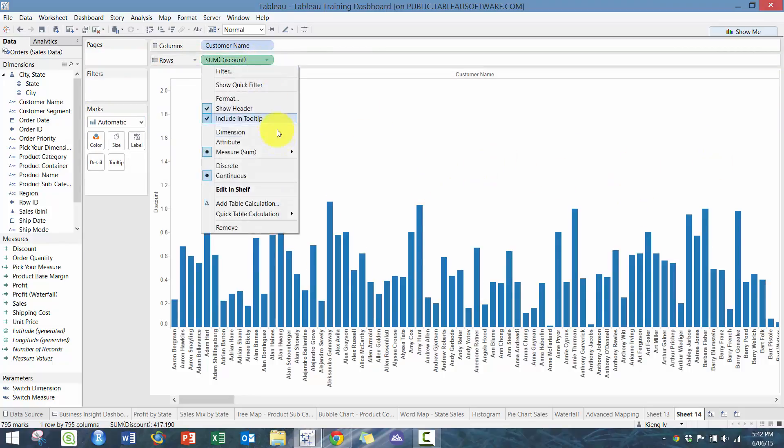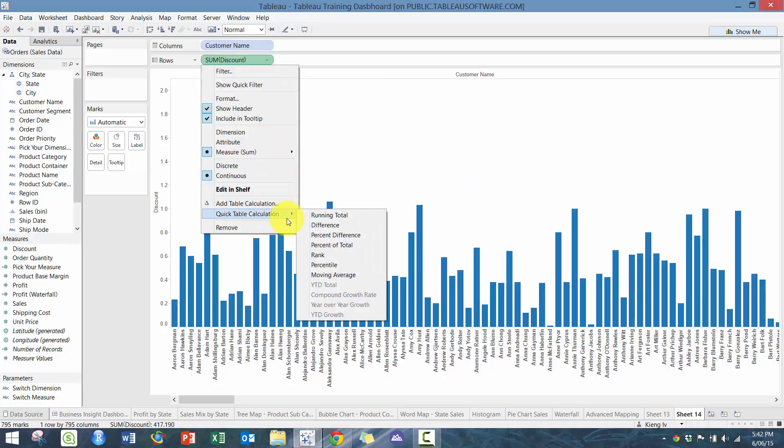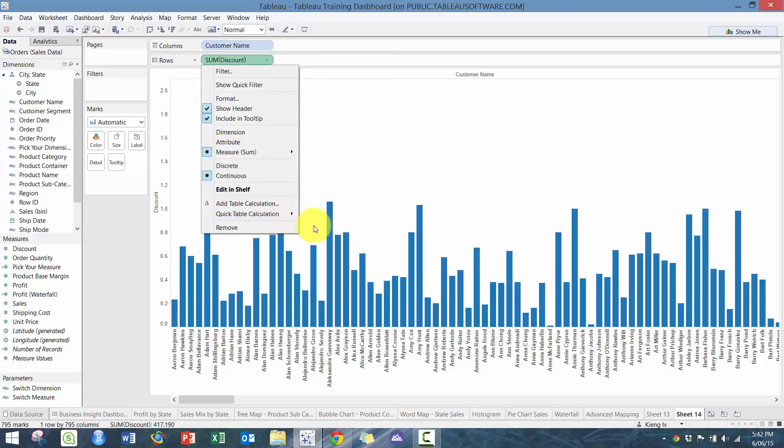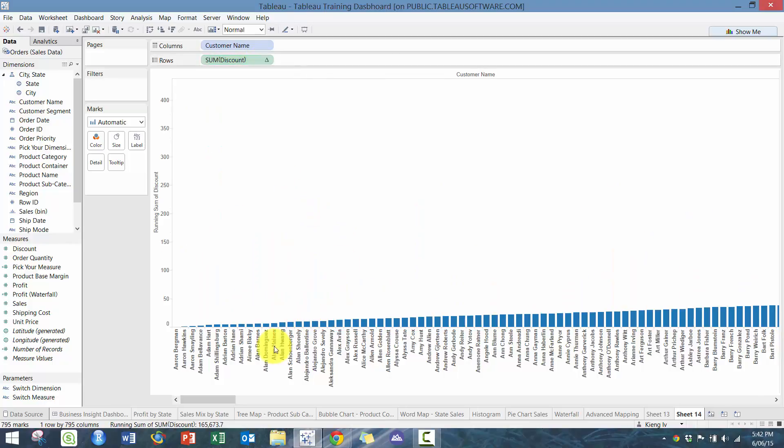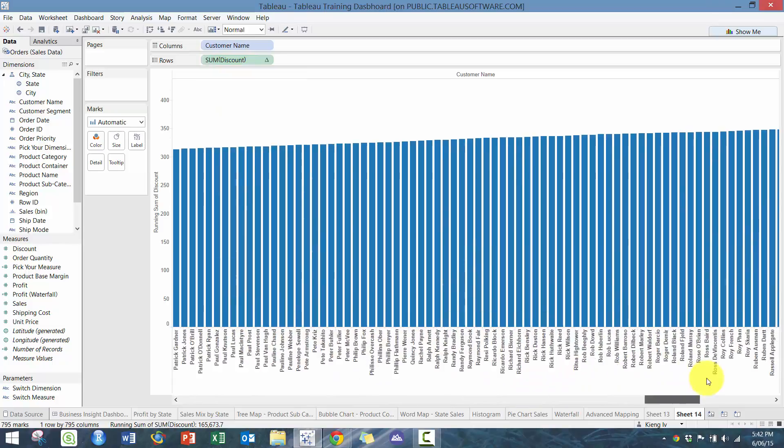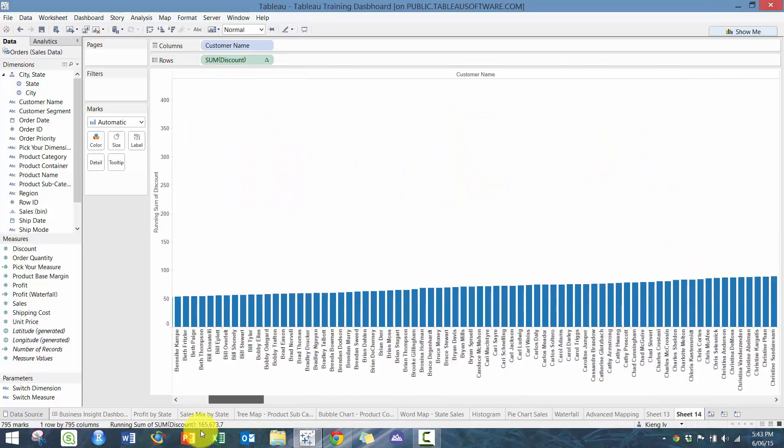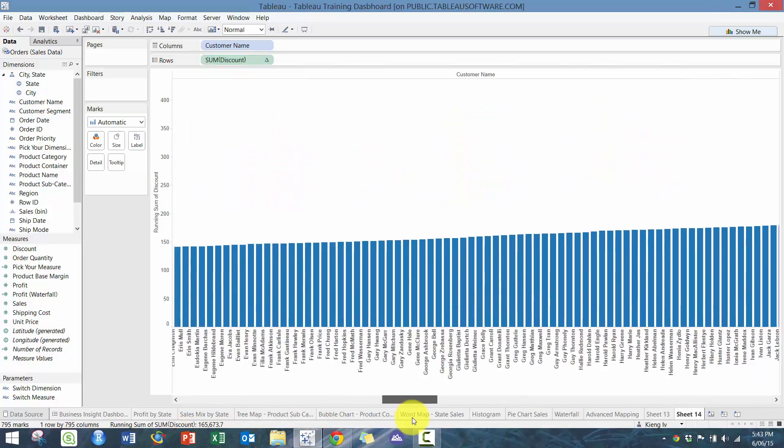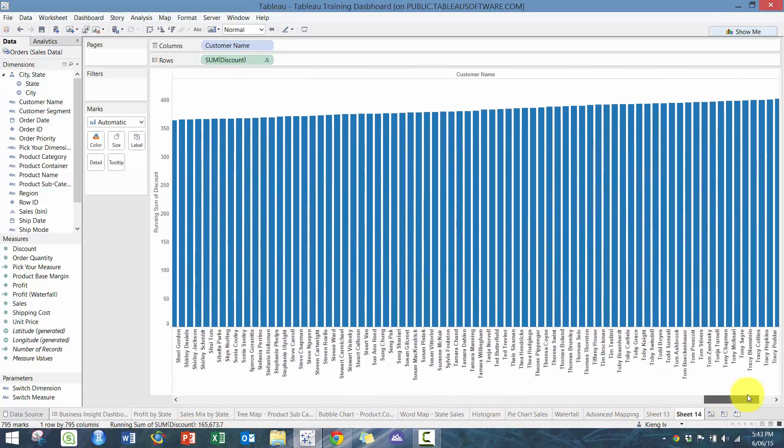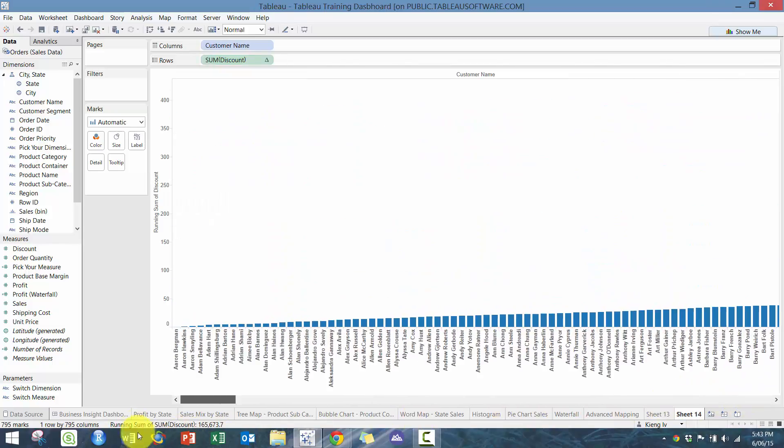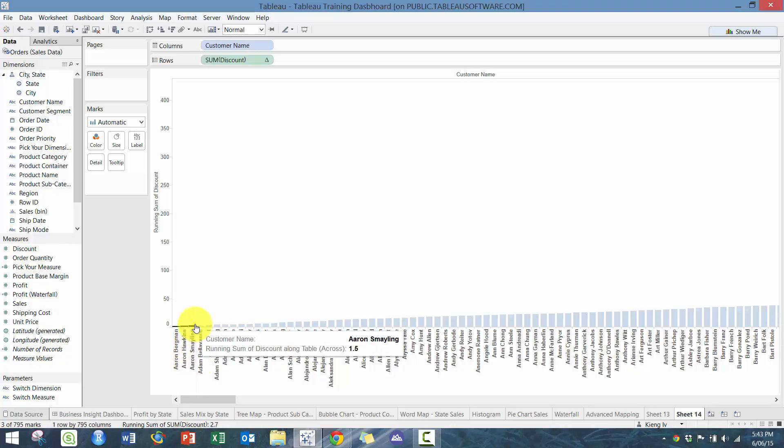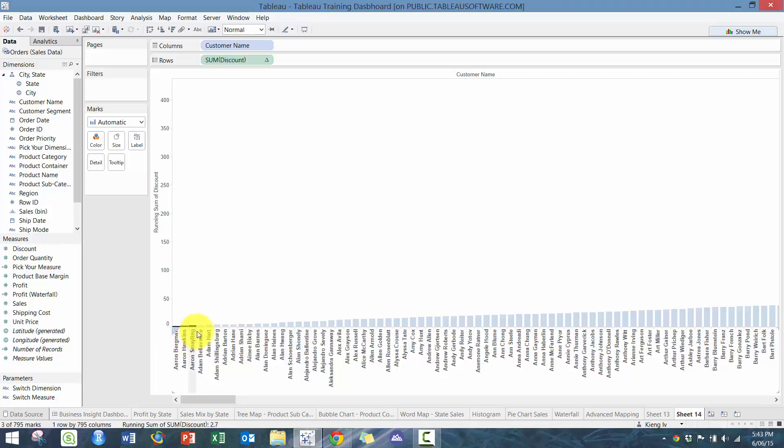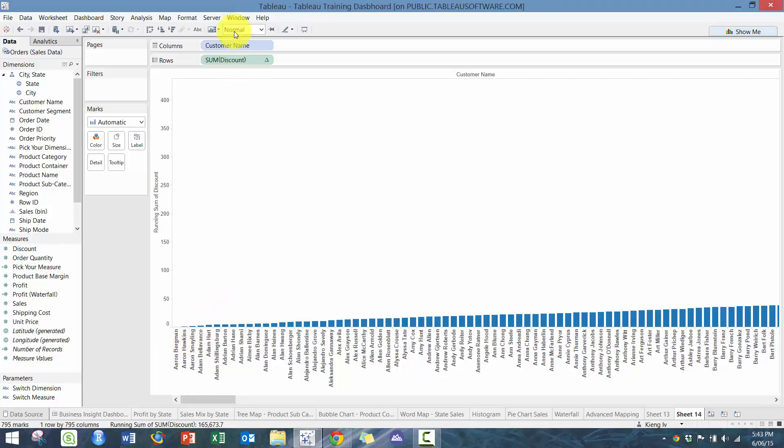Then you want to click on this inverted triangle and go down to running total. You'll see here it just does a running total of the values by customer name. So for example, this Aaron is really made up of these two values. This third customer's value is made up of the individual values of these three customers, sorted by alphabetical order.